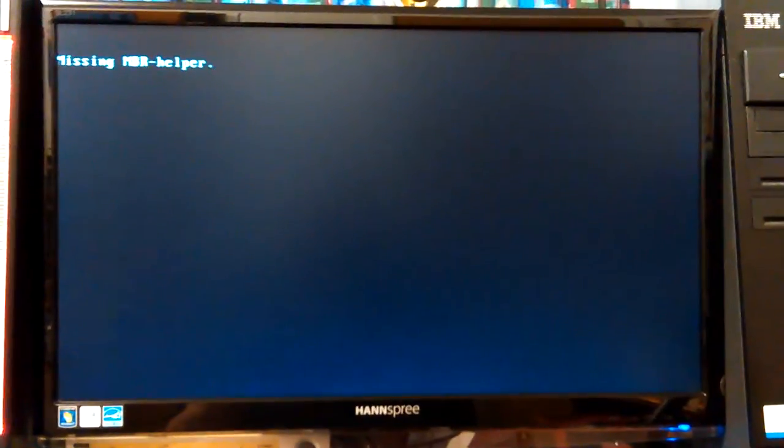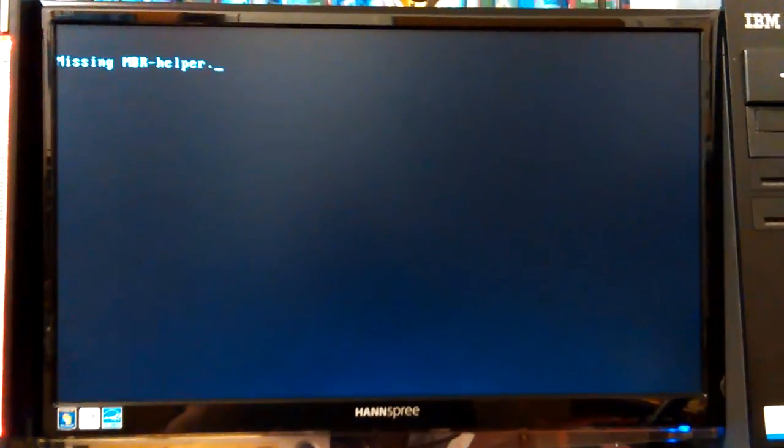Okay, so it's showing 'missing MBR helper.' That would be my USB drive with the MBR helper boot thing. I went ahead and plugged it in but it hasn't done anything.